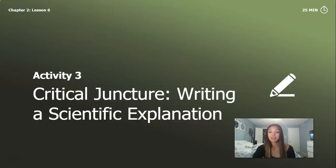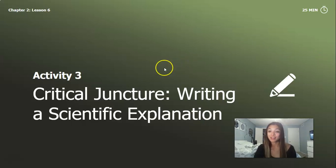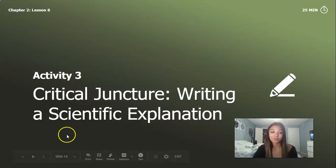You can go on to the next video to do our very last activity for this chapter.